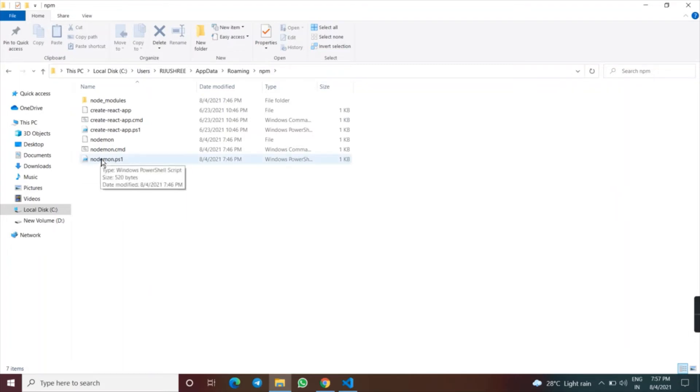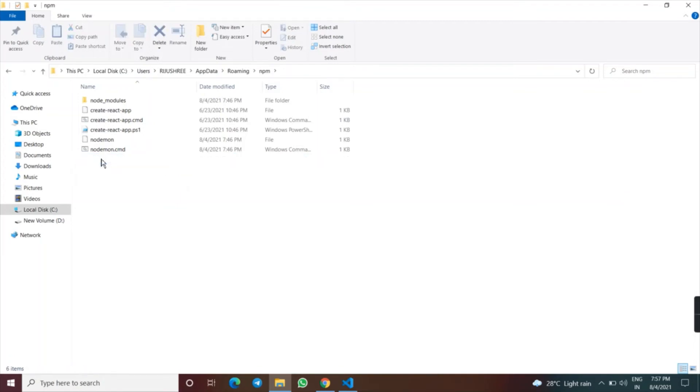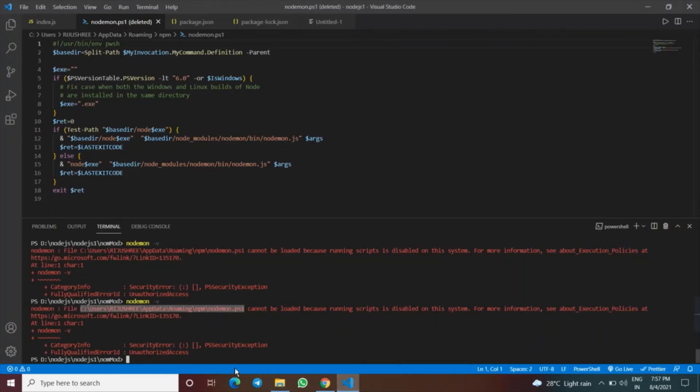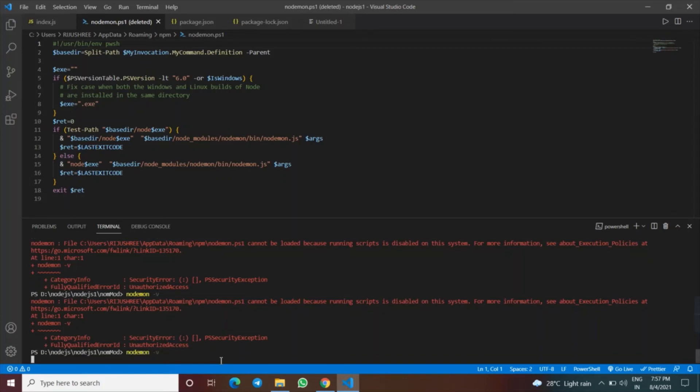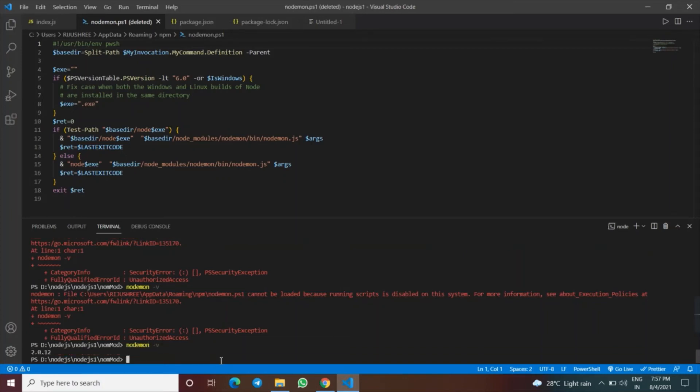We just need to delete this file, and after deleting this file the error will go. Delete it. And now again check the version of nodemon. nodemon space dash v. And yes, the version is 2.0.12 at this point of time when I am recording.